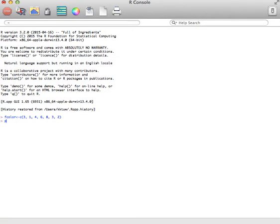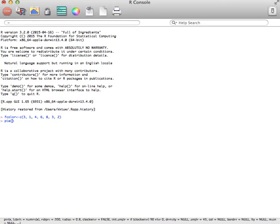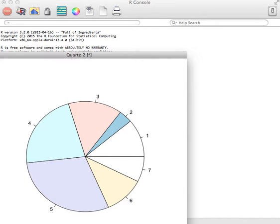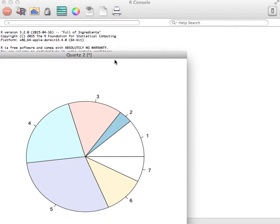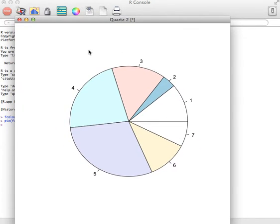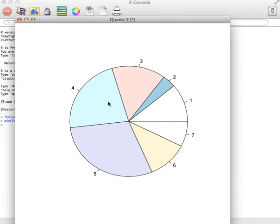And then I want to do a pie chart. That's easy enough. You just say pie and then we want to do it of F color. If I close that parentheses and hit enter, notice I get a graph. It doesn't have a title. I don't know what these categories are. So this graph actually isn't very useful.